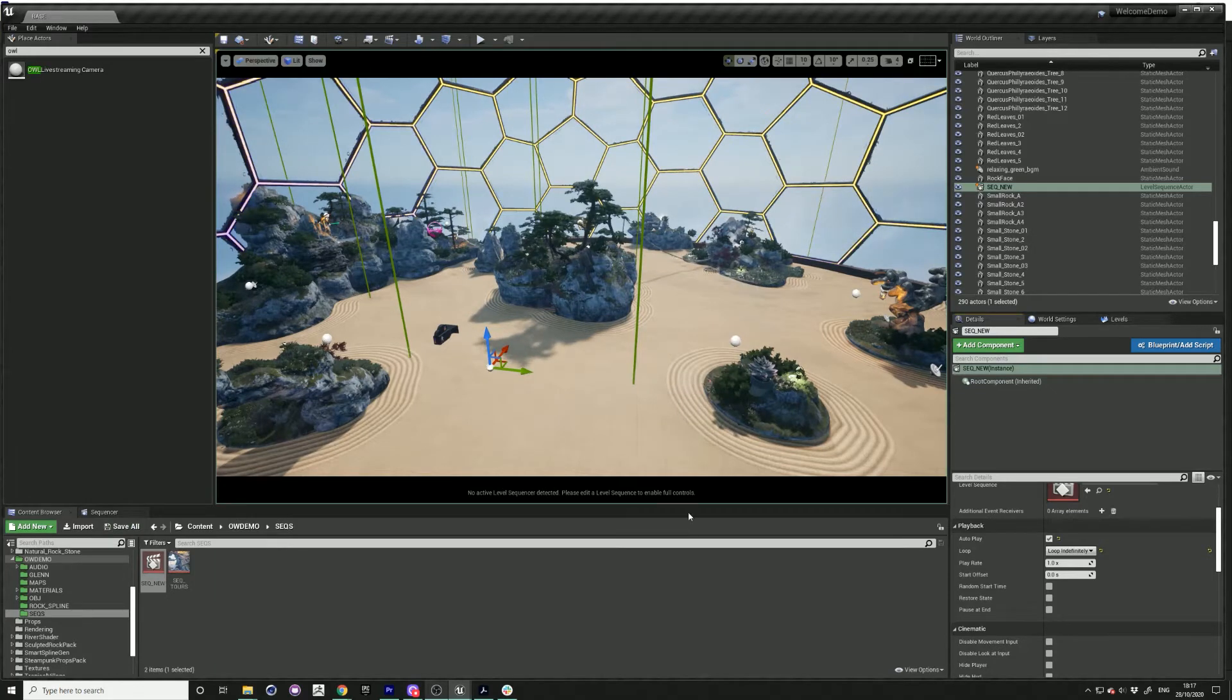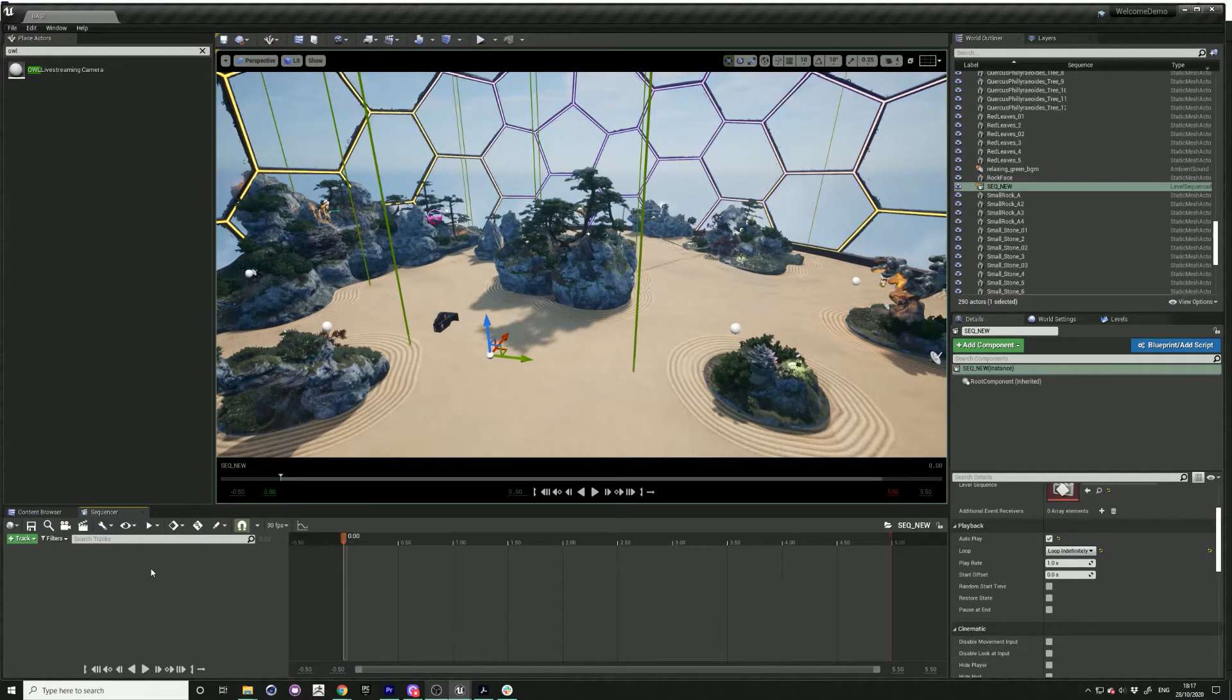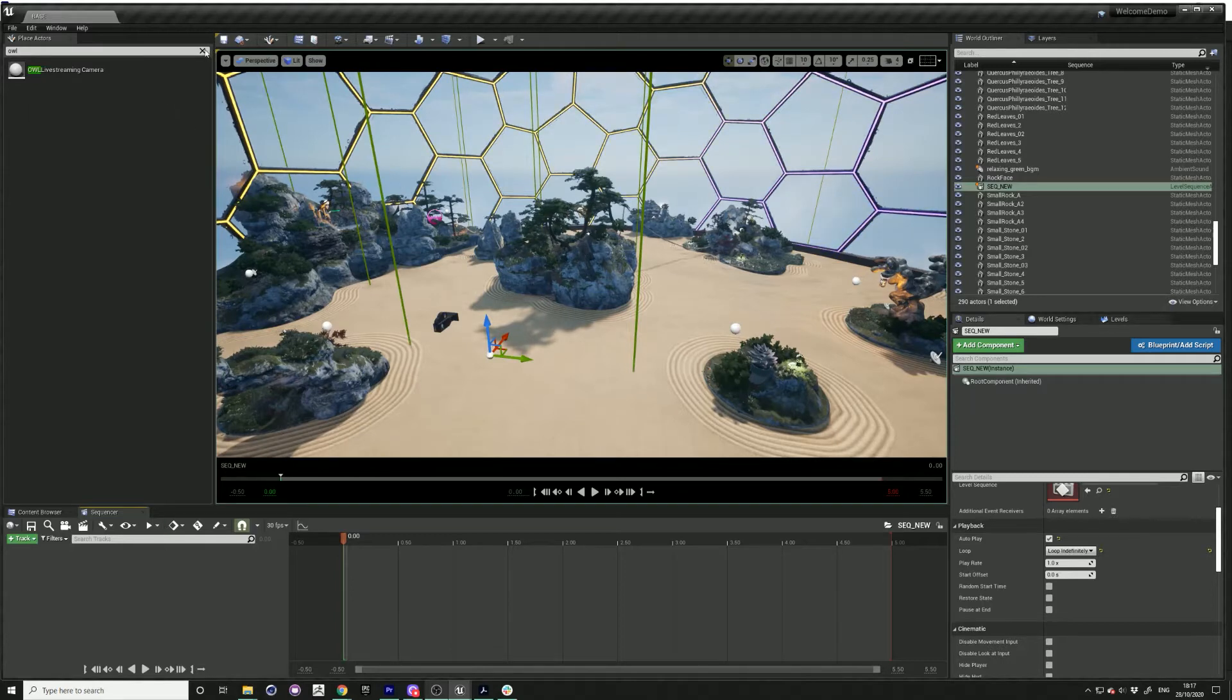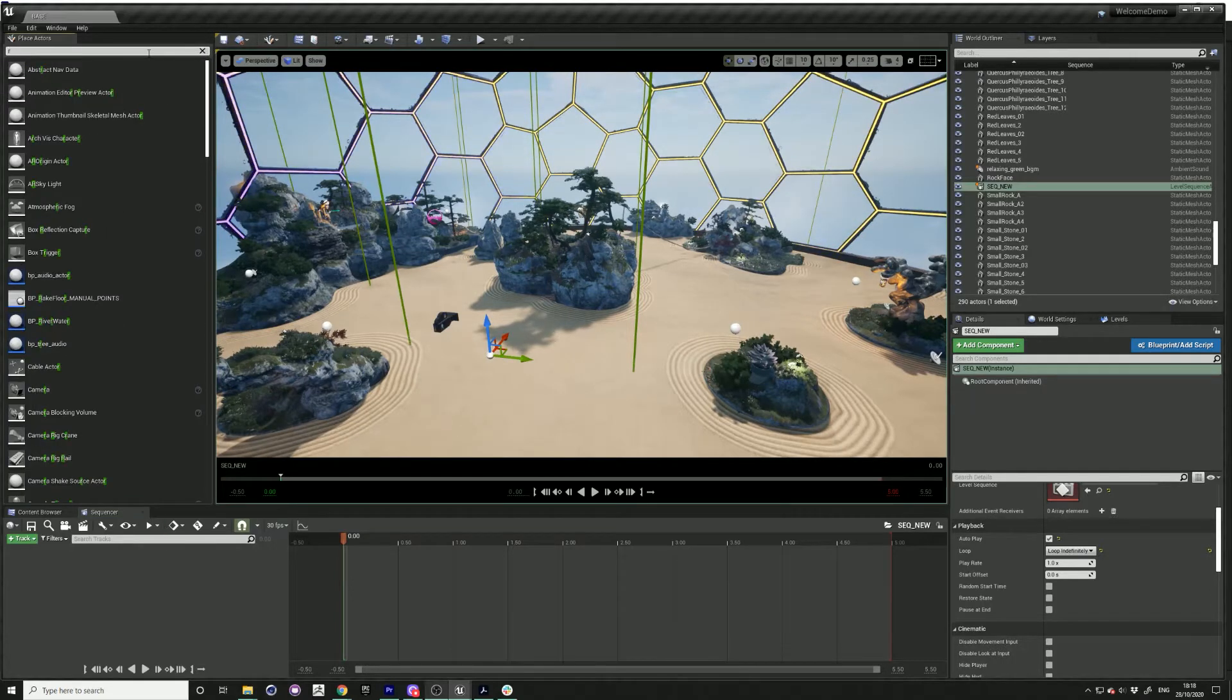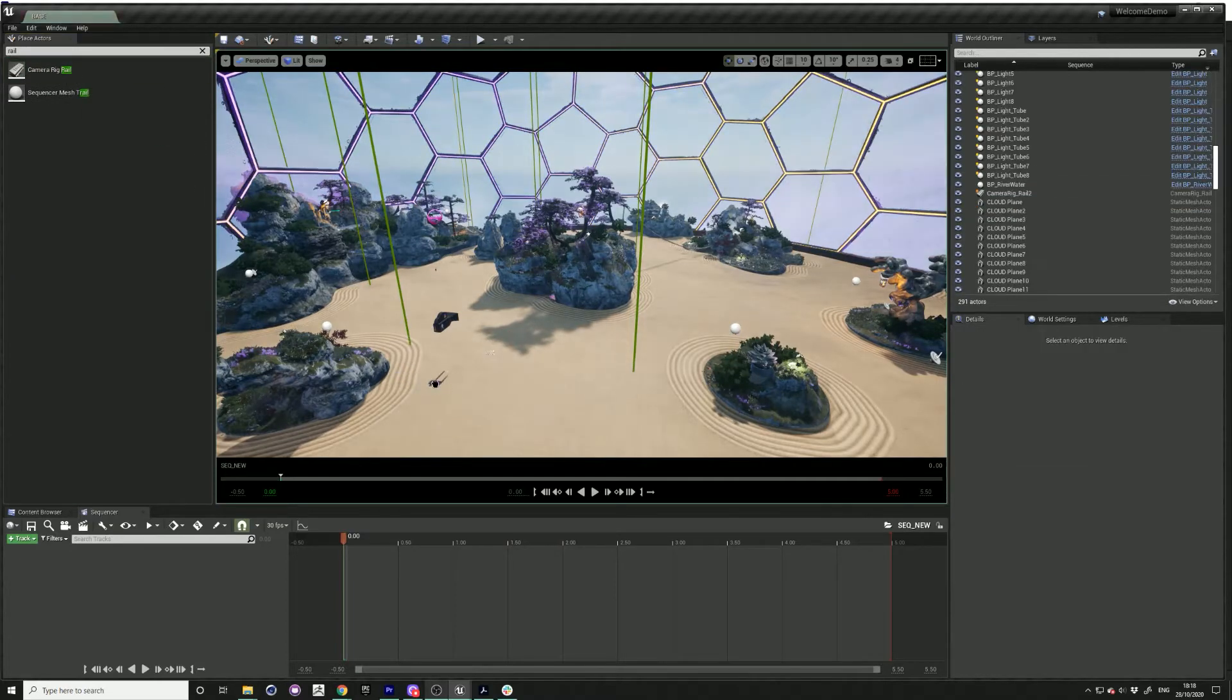Double-click your new sequence in the content browser. Go to place actors on the far left and type in rail, and drag that camera rig rail into the scene.